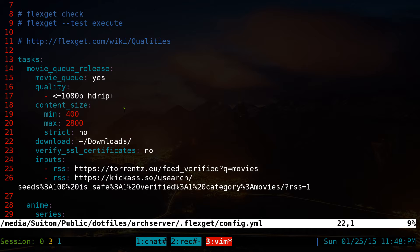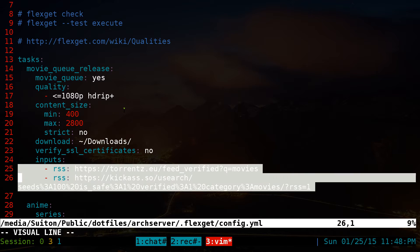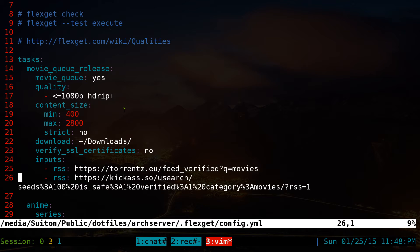Set where you want to download to — I usually use my download folder. From there, set your torrent client to watch that folder, and whenever the .torrent file downloads there, your torrent client will automatically start downloading. The next option is SSL verify, which is important — on some sites without it, FlexGet won't download the .torrent file, so set it to 'no' to disable verification.